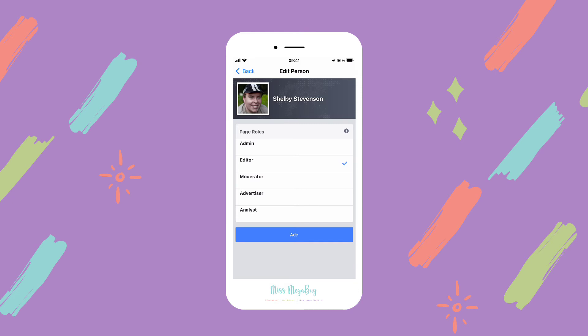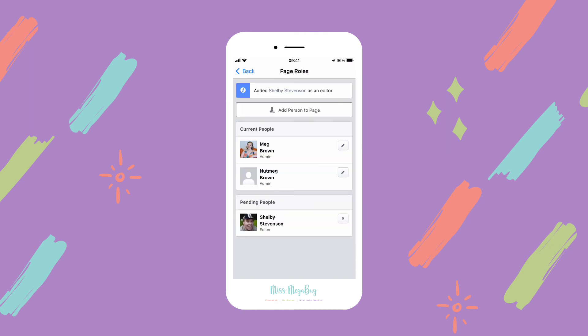I'll go into more detail in the description about what each of these roles means, but most people tend to add someone as an admin or an editor. Choose which role you'd like them to have, click Add, and they will receive a notification. They'll click Accept on that notification.